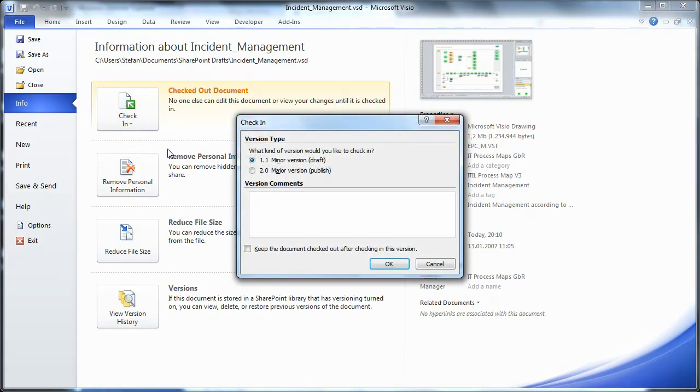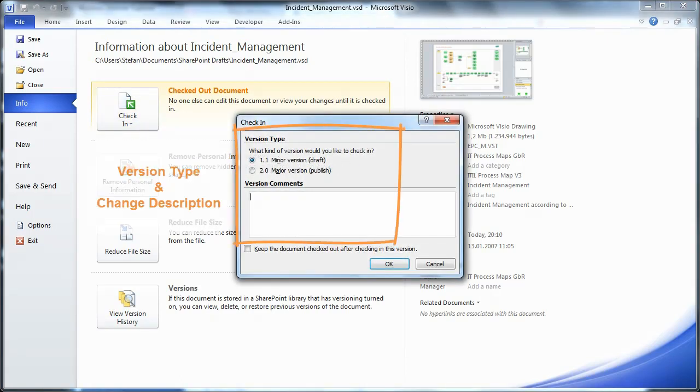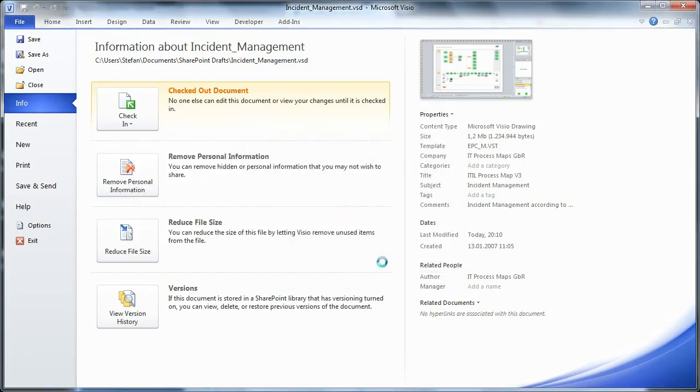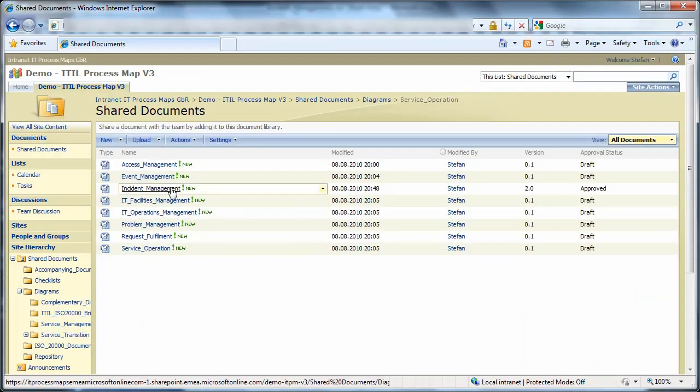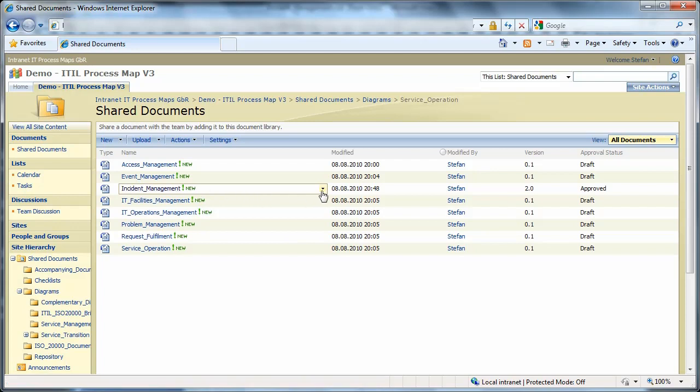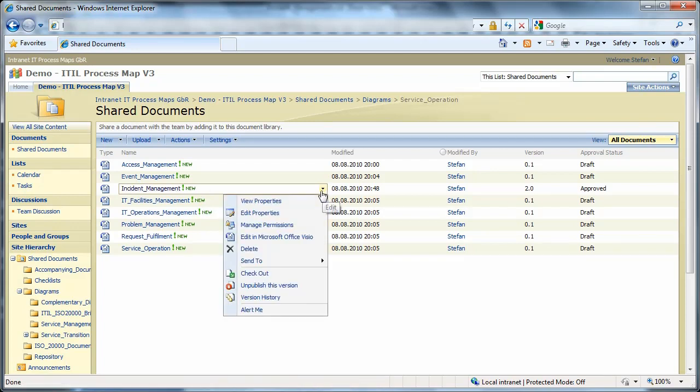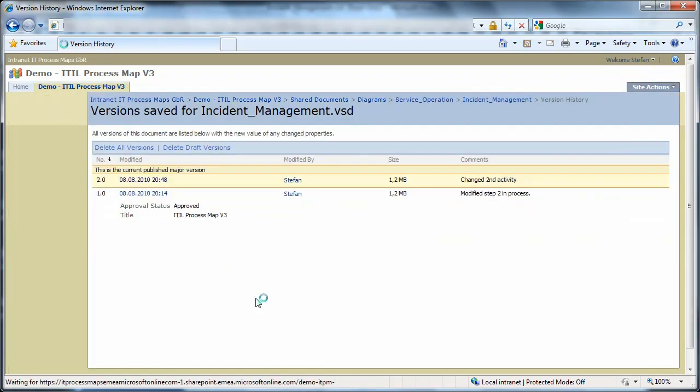At the time of check-in, we determine what type of version we want to create, and we enter a brief description of the changes we made. After the file is saved, we go back to the SharePoint site. The new version of the file is then instantly available to everyone with access to the site, including its complete version history.